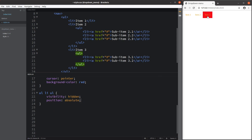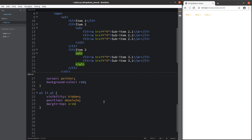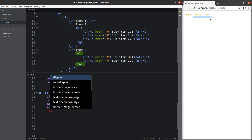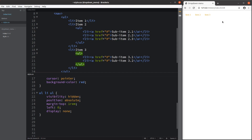The position becomes absolute, so you can see that items 1, 2, and 3 are placed at the very top of the webpage. I set up the margin-top to be 1rem to create separation for the inner unordered list items I'm going to show later. The left position is set to 0 so the highlighted parts are tightly packed. I set display to none so the inner unordered list items are hidden for now.